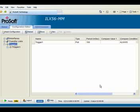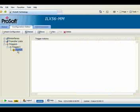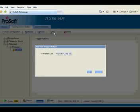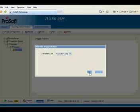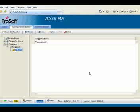Lastly, let's add actions to our trigger. Actions define which transfer list the trigger will execute. I'm going to select Transfer List 1 as my action and click OK. That about does it for the configuration.